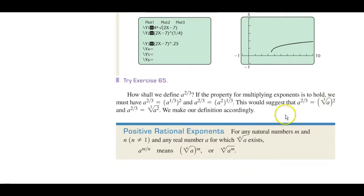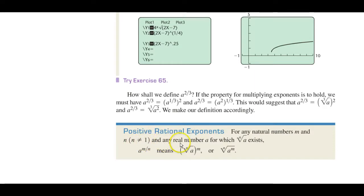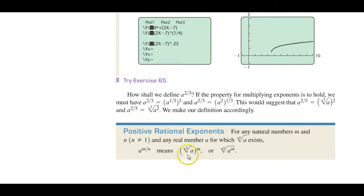Positive rational exponents: for any natural number M, and N does not equal 1, for any real number A for which the Nth root of A exists, you could write it in fractional exponent form. That means this — this is the preferred way to write it, but we have been writing it this way, and I'll show you why in a few moments.